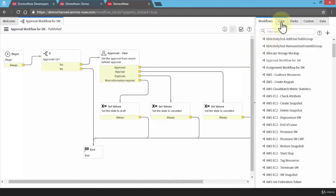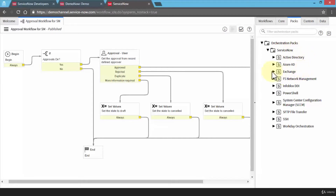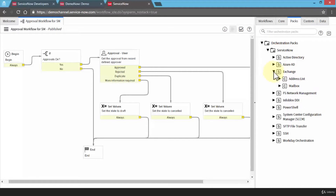On the right side, notice there's a tab called 'packs' that I mentioned earlier. We can get the orchestration packs, or under the ServiceNow packs we can have the Active Directory, Azure AD, and exchange packs, for example. I can always expand to take a look at each one of these. Each one of these packs allows us to enhance our existing workflows.